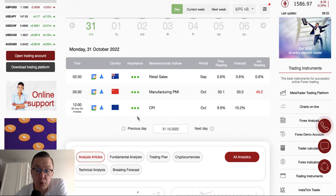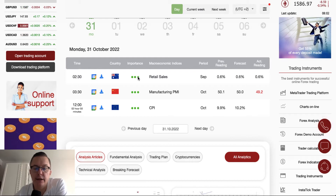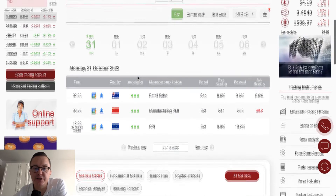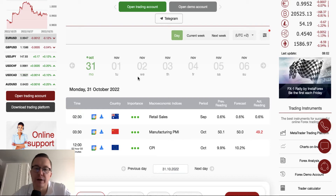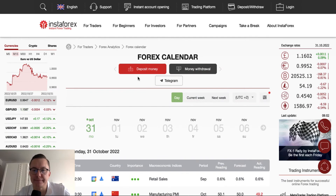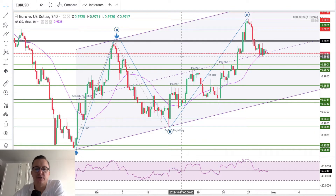There are not many very important events today during the London and New York sessions, so let's switch to the chart and see what the majors on the forex market are doing this morning.